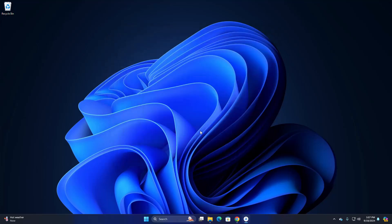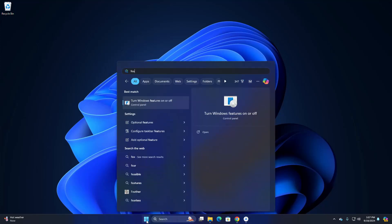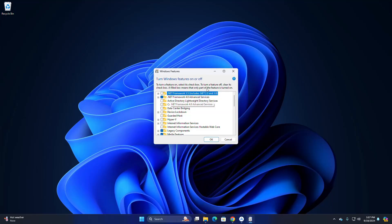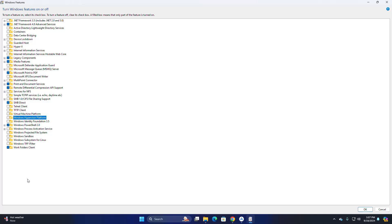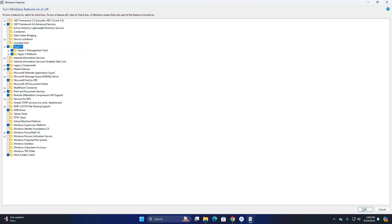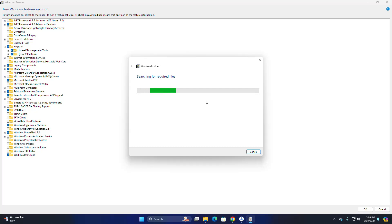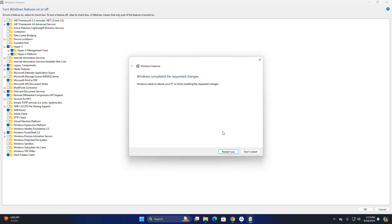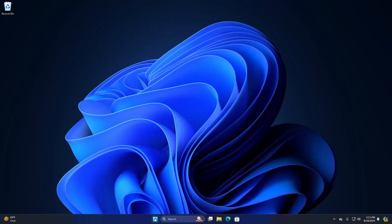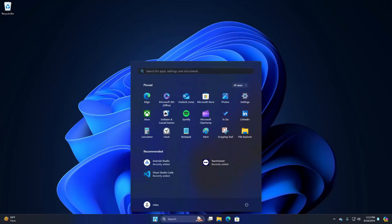Now I am going to enable virtualization. Search for the feature "Turn Windows features on or off". Select the option Windows Hypervisor Platform, and also select the Virtual Machine Platform option, then click on OK. Now restart the computer. After restarting, open Android Studio.